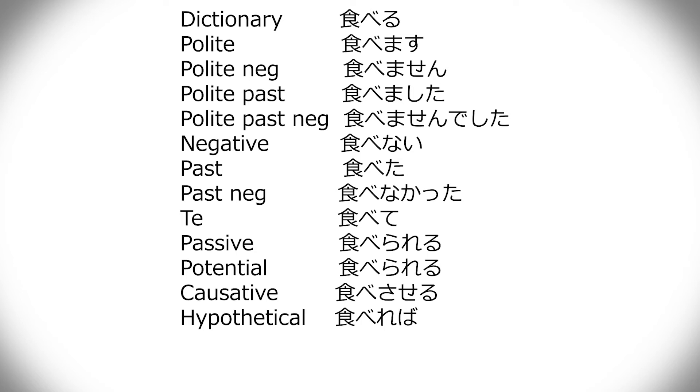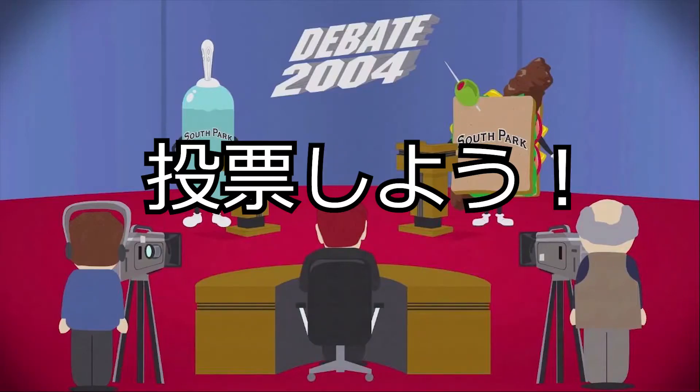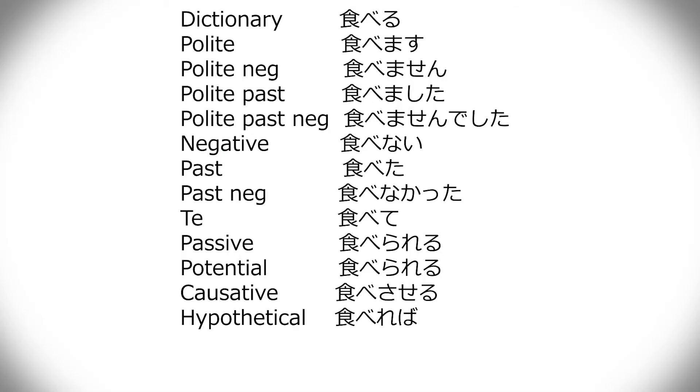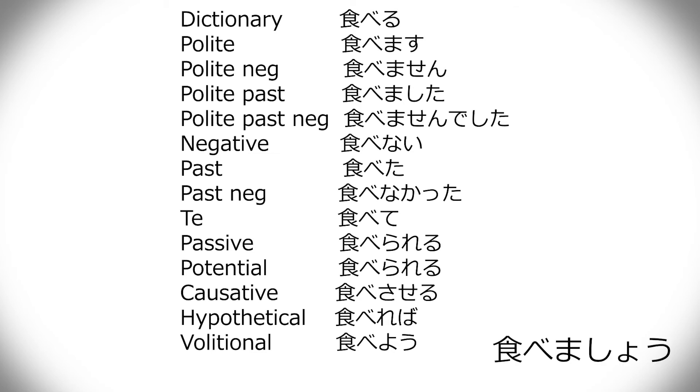And then we have volitional. And that's pretty much let's. Let's get out to vote, let's make our voices heard. We've been given the right to choose between the douche and the turd. So then you drop the ru, you add yo. Tabeyo. And alternatively here, I should also mention that this goes for in mas forms also. So instead of mas, it's masho. Tabemasho. And that's yeah, let's eat.